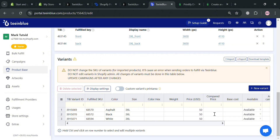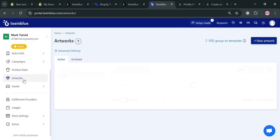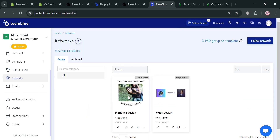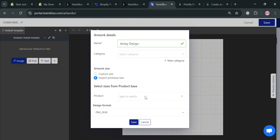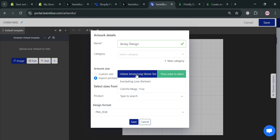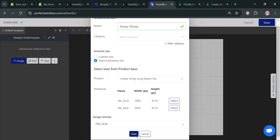We can now proceed to the next step: creating an artwork to print on the product. Click the New Artwork button on the top right corner. In the pop-up window, enter the name of your artwork — for example, 'Jersey Design'. Under artwork size, you can choose a custom size or import a print area size. Below that, select your product, which is the Unisex Jersey, then click the Save button to proceed.